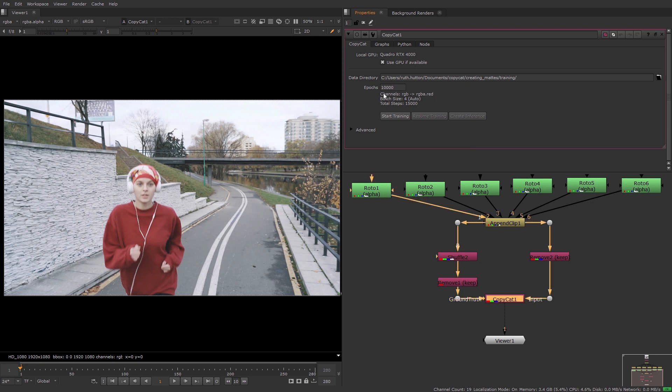Next you have some information telling you what channels are being processed from the input and ground truth. The channels in the upstream pipes are chosen automatically. So in my case the input is RGB and the ground truth is just the red channel as I removed the others.